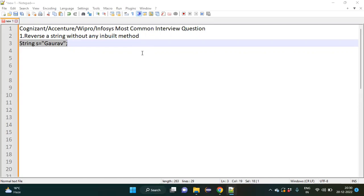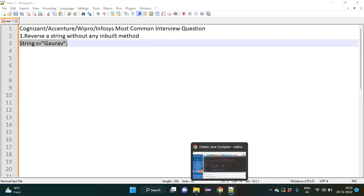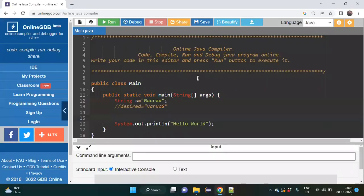As a technical lead, I generally take interviews and this is the second question I ask. The first question is how to take a screenshot using Selenium, and the second question is how to reverse a string without any inbuilt method. So let us discuss how we can achieve it — we will go to the online compiler and try to create the scenario.